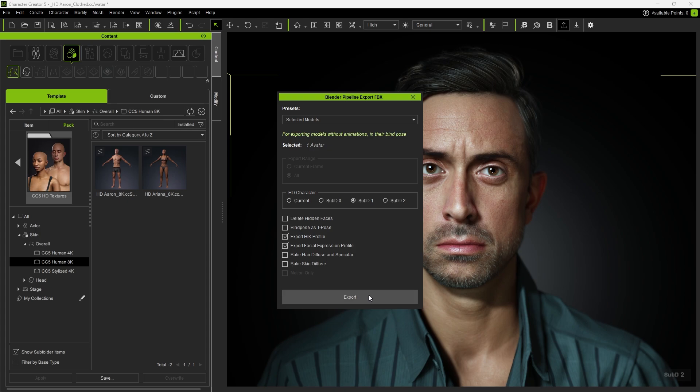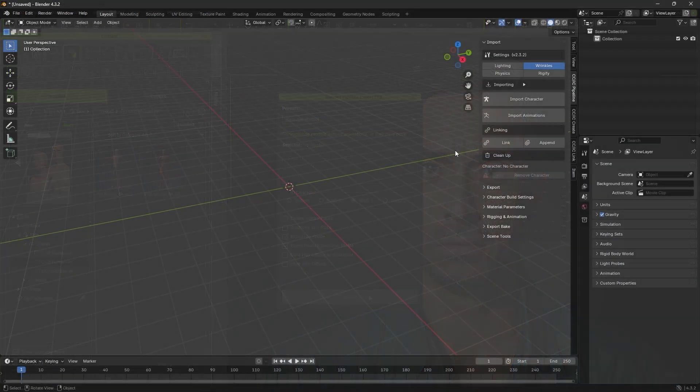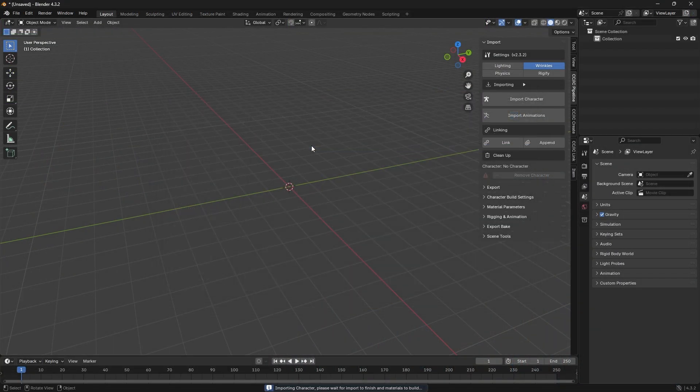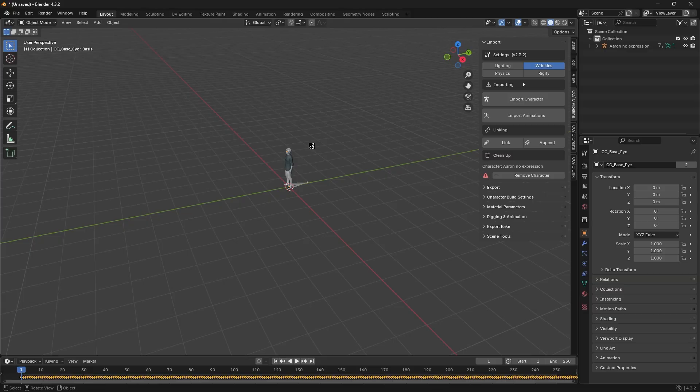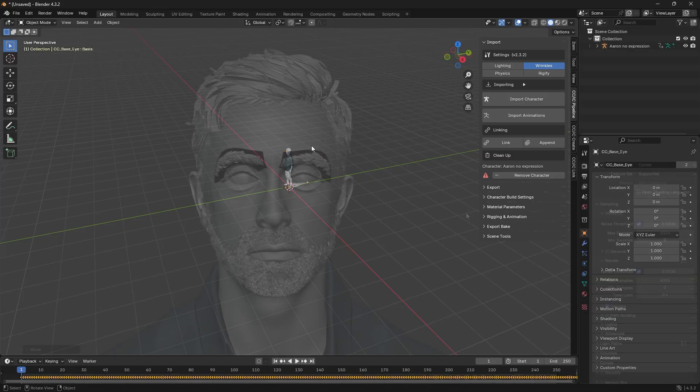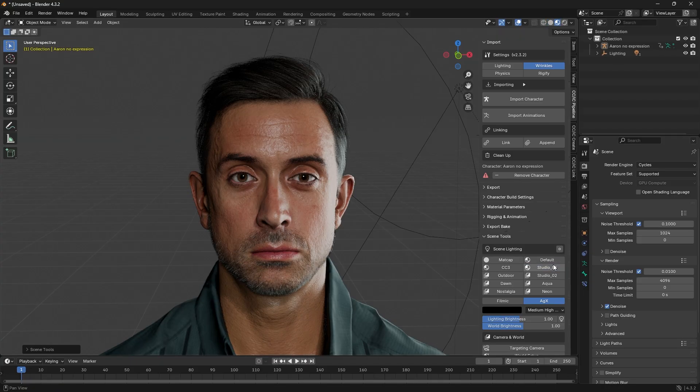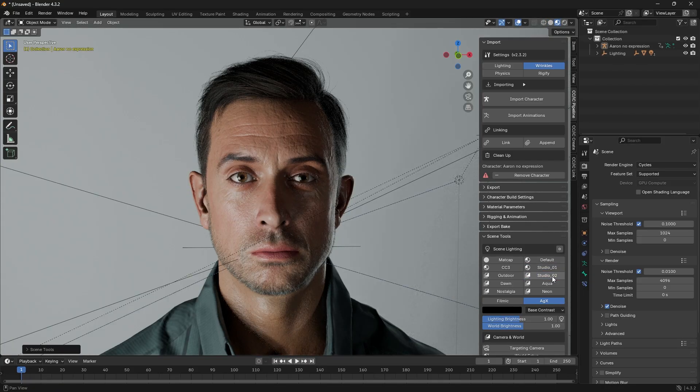Back in Blender, click Import Character to bring in the exported model. The Auto Setup plugin includes multiple lighting presets, each with its own style and tone. Simply apply the preset that best fits your scene.